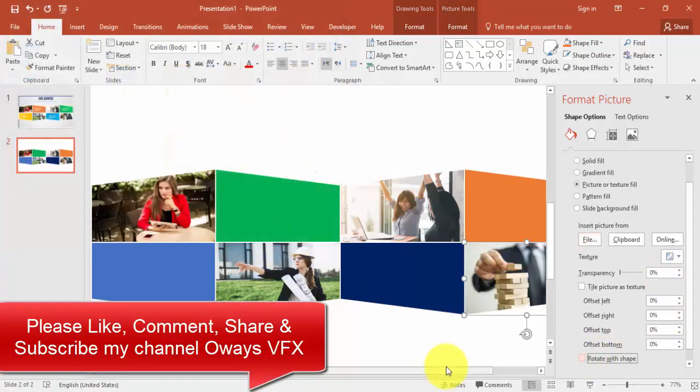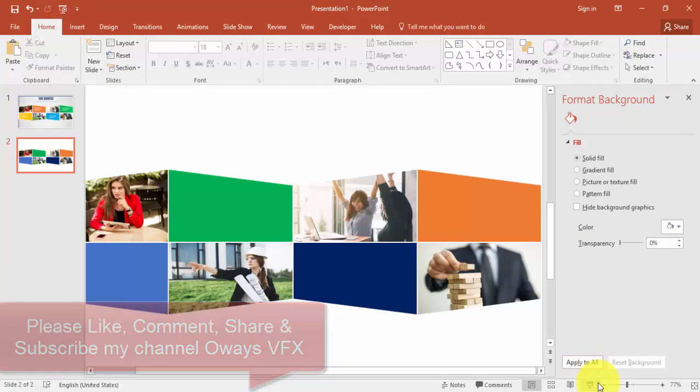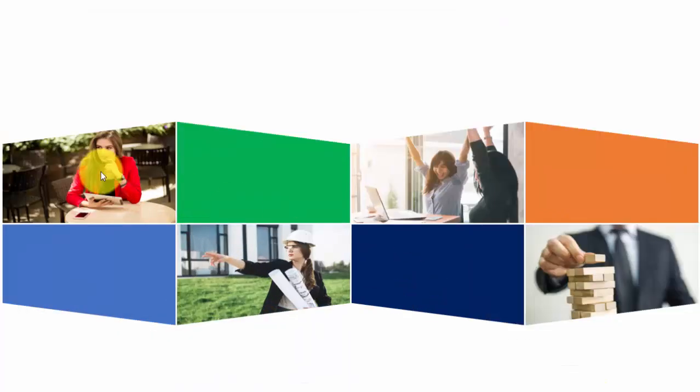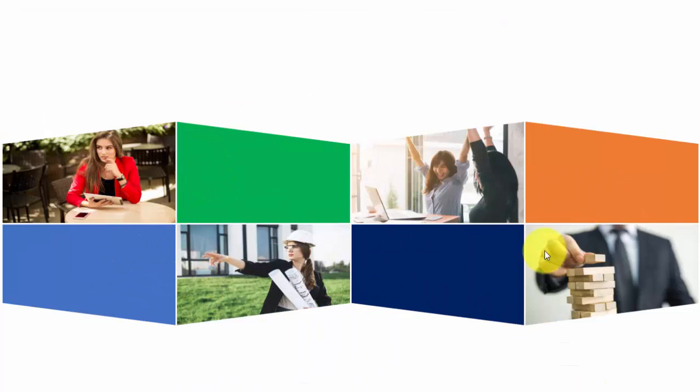You can see that we have added four pictures. Now it's time to add the text here.